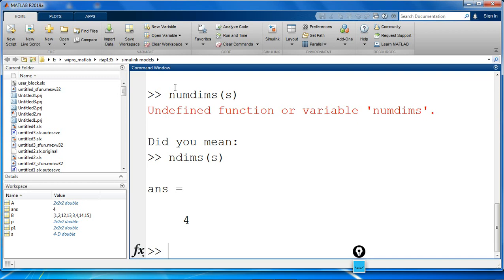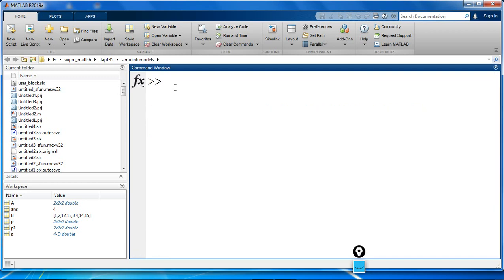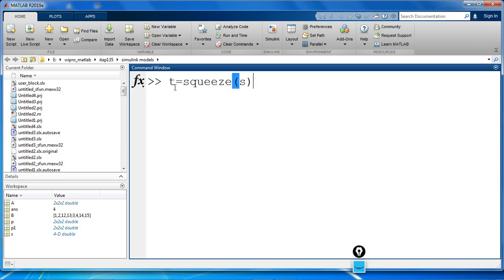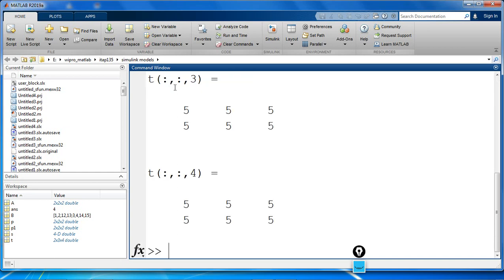Now, let's use the squeeze function to remove the third dimension resulting in a 3D array. How do we do that? Let's say T is equal to squeeze of S.